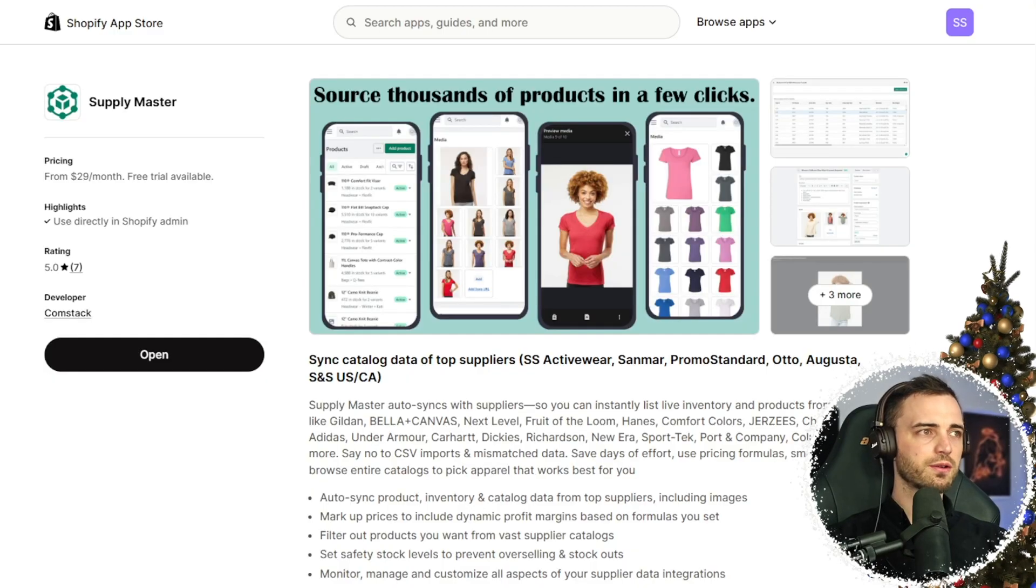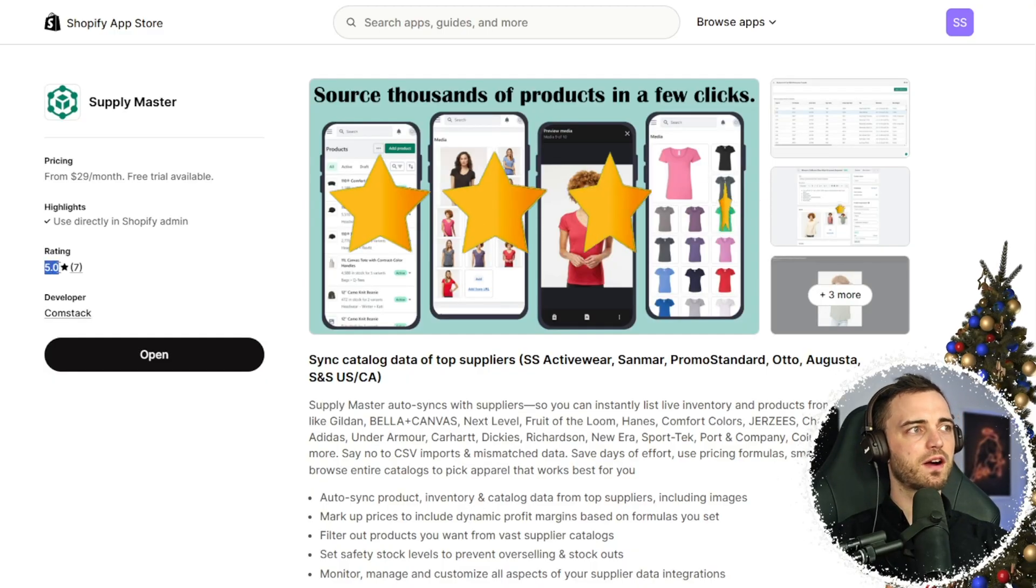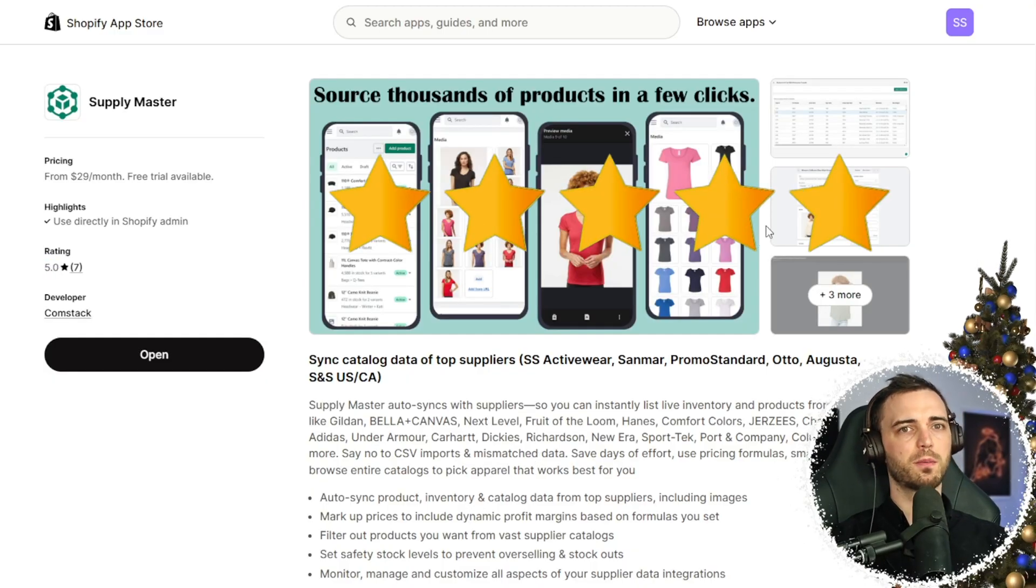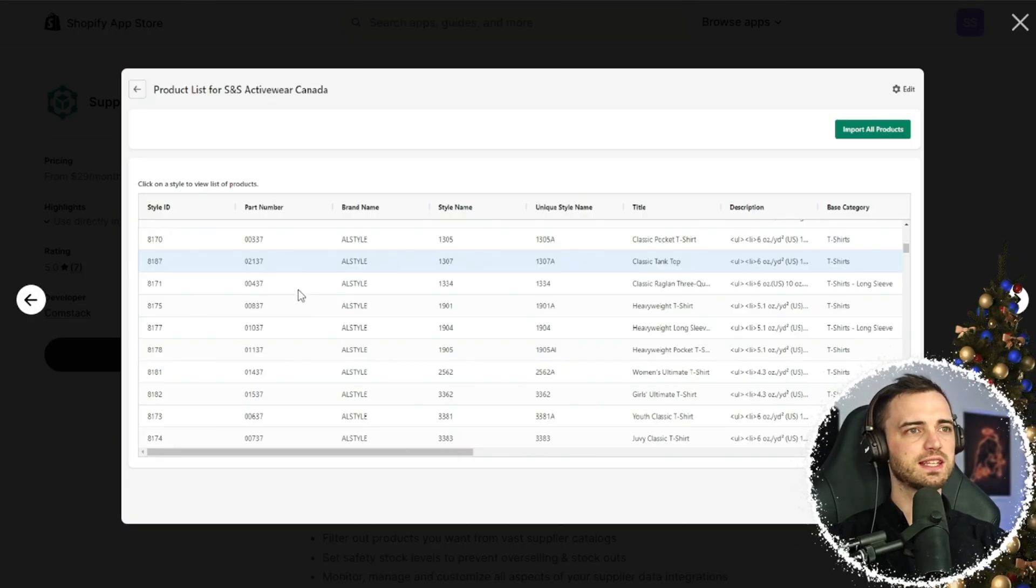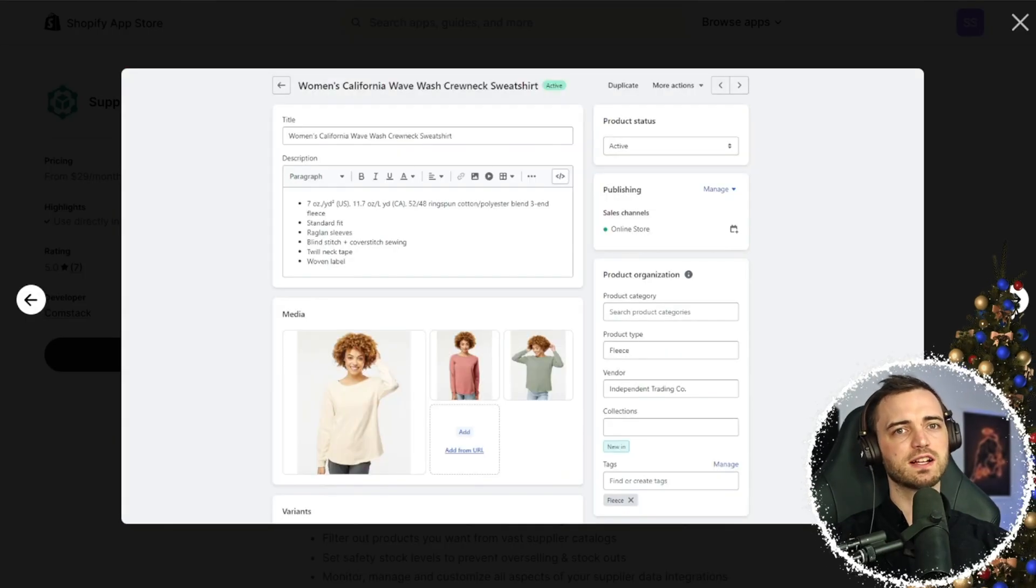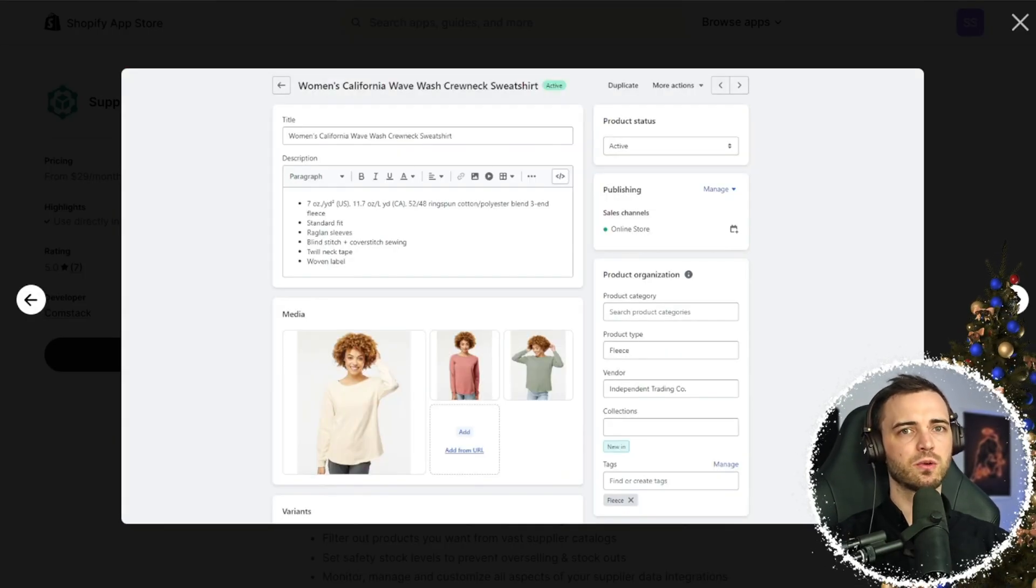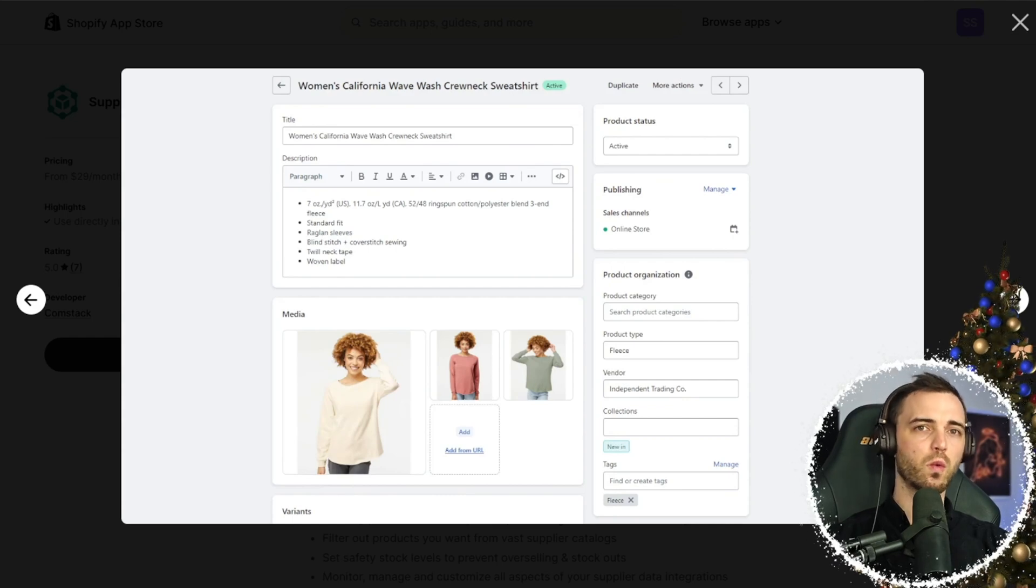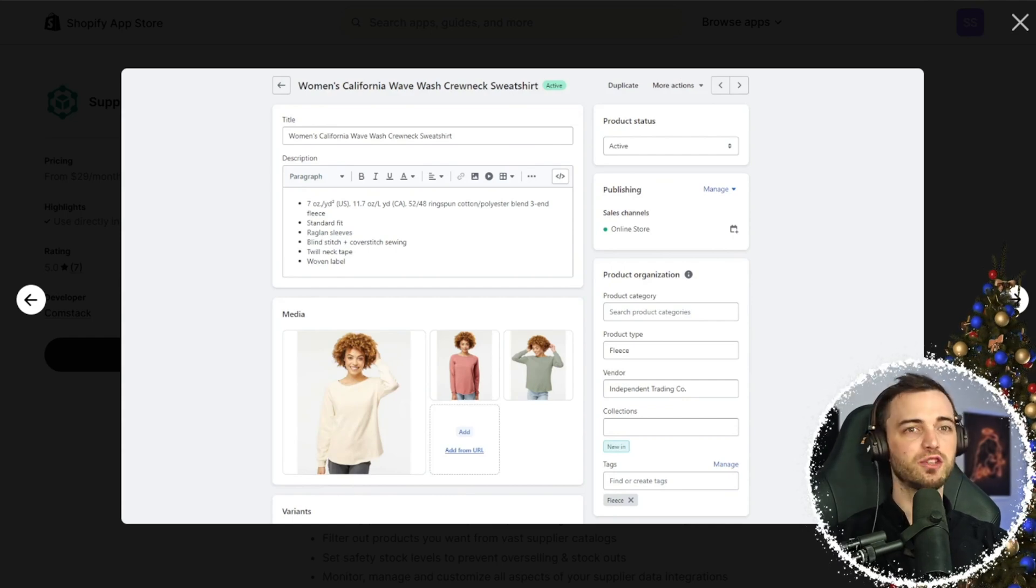It's also worth noting that these guys are five star rated on the Shopify store, so lots of opportunity here, lots of customization, filters, and of course you get access to over 1 million different products using this app.